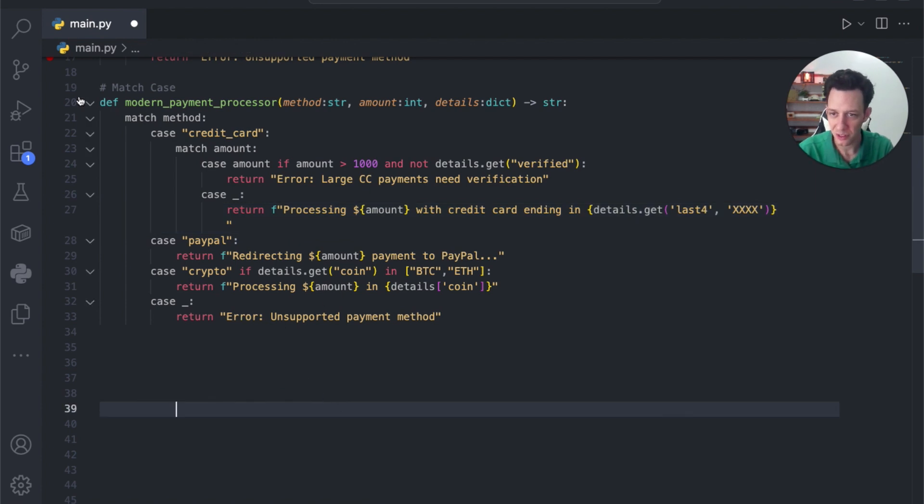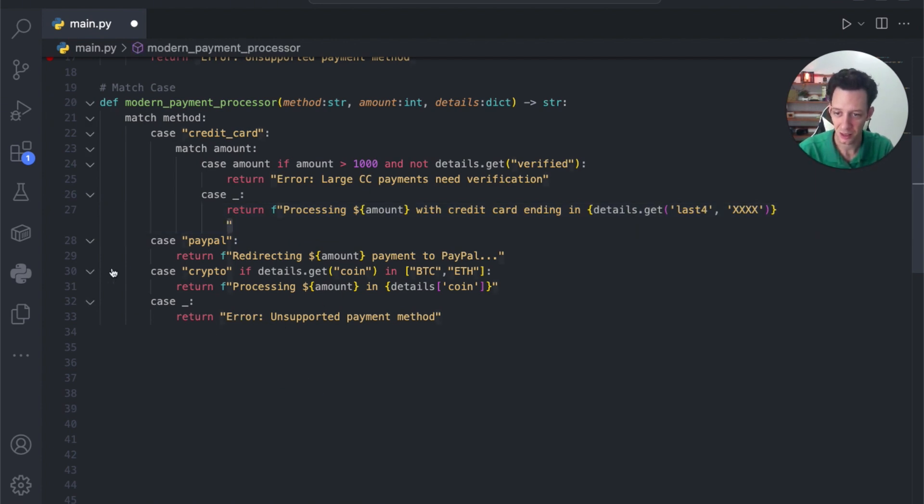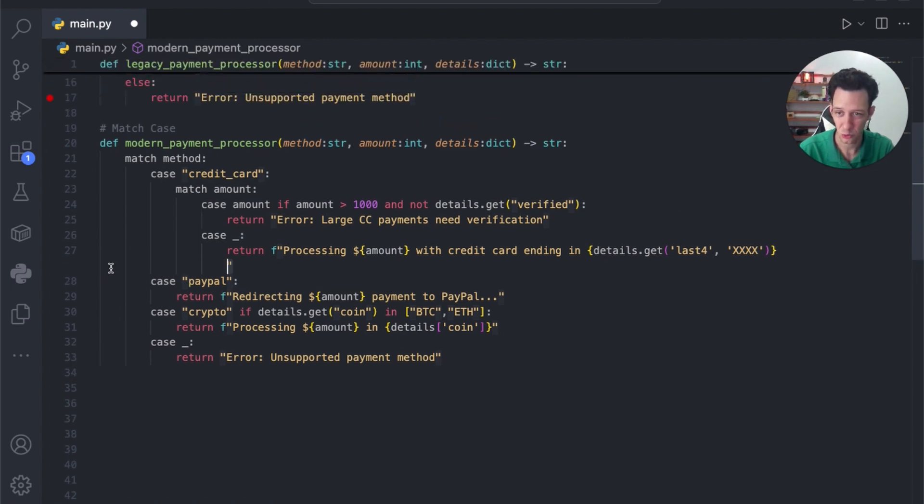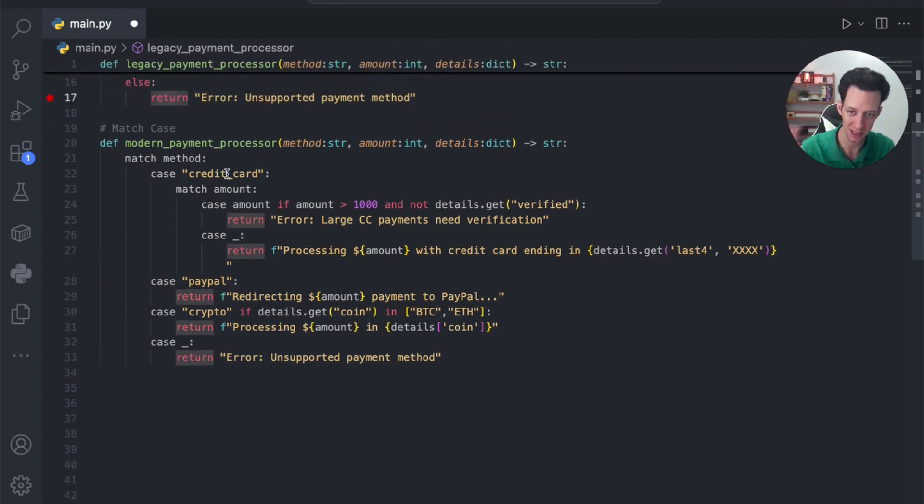So, what is this? 20 to 33, not counting this as a line. That's what? 12 lines. Okay, so 12 lines versus 17 lines. You can see that that did condense it.